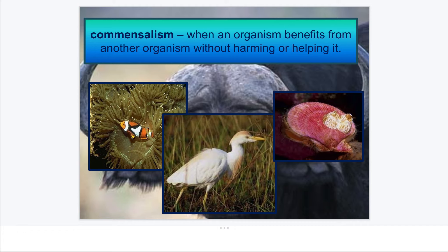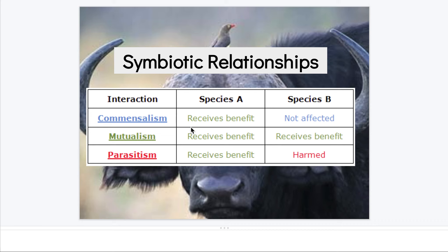Sometimes we have an organism that does benefit from another organism, but it isn't harming it while it does so. Maybe both sides aren't getting help, but it's not hurting the other side while it's there. These things growing on this shell — it's not hurting that shell by being there. So we have our interactions and the benefits where either both receive a benefit or one of them receives a benefit. That's just a quick guide into those symbiotic relationships, those interactions among organisms.